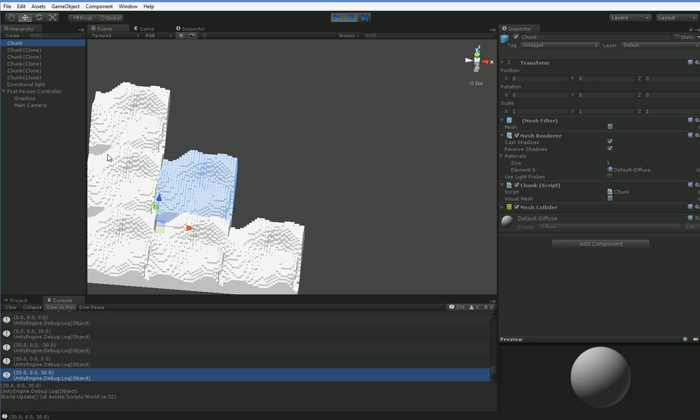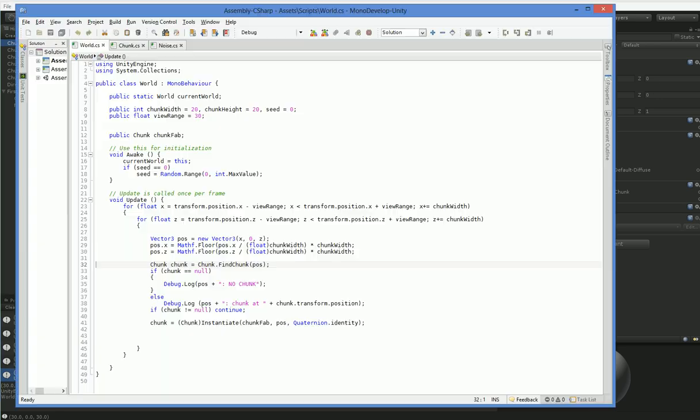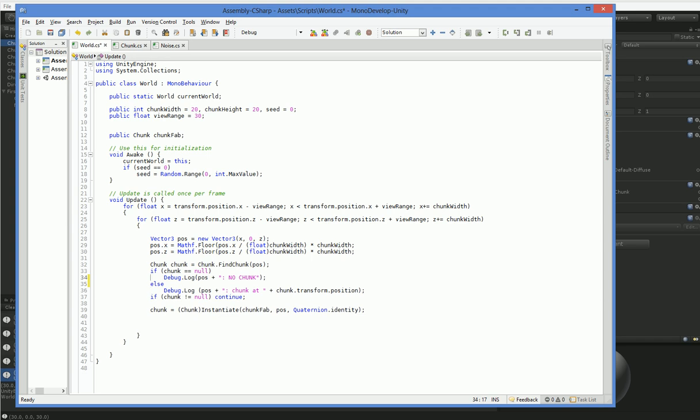So I was like, okay, well, why isn't there one? And then I added in some debug. So I added in this debug that says, after you find the chunk, if the chunk is null, then log that there was no chunk there. If there was a chunk, log that you found a chunk, and then tell me where it is, because I'm just trying to figure out what the heck's going on. Some basic stuff, right?